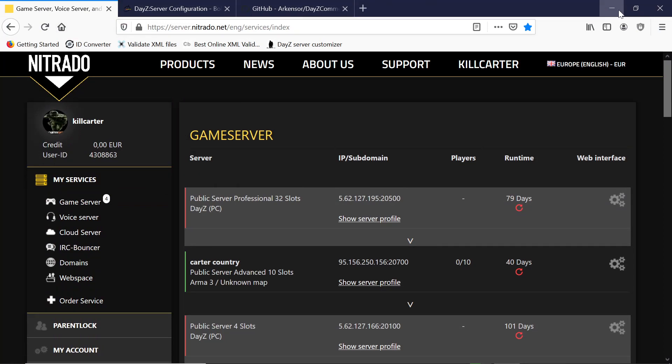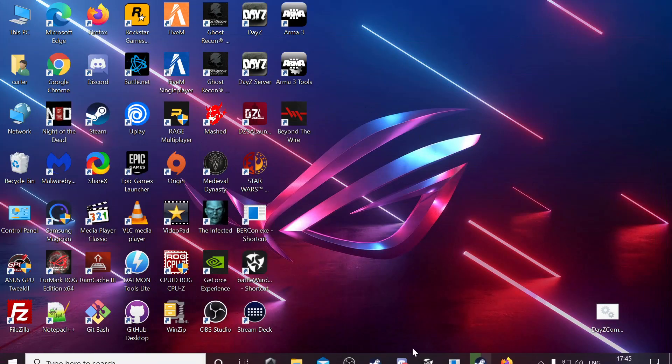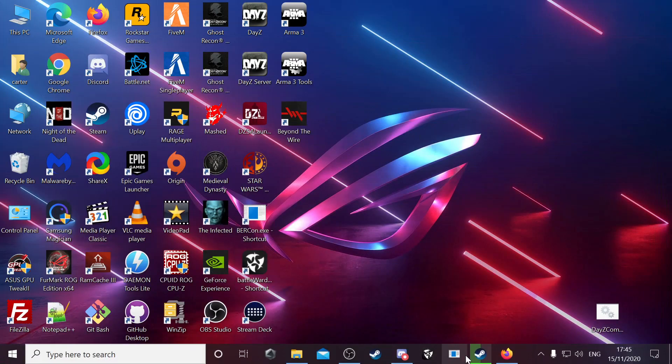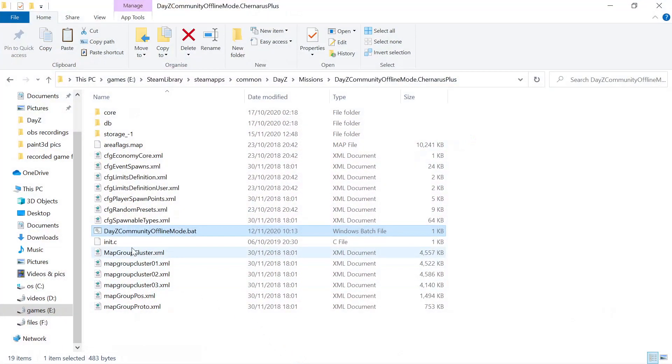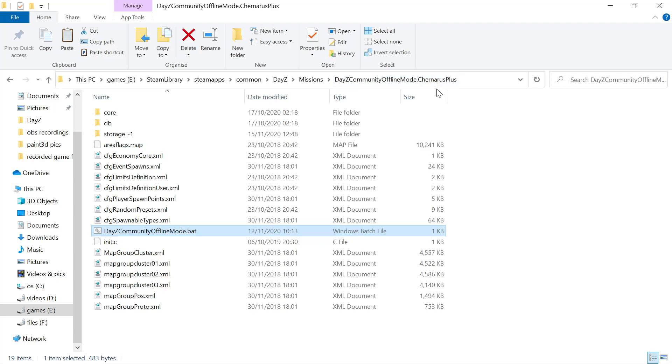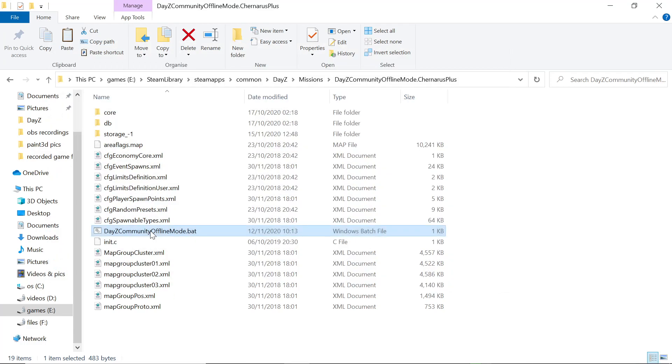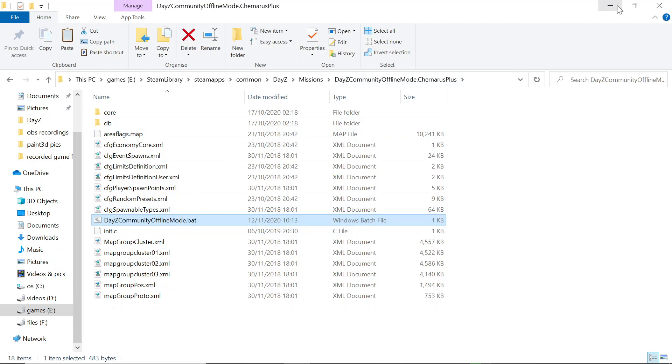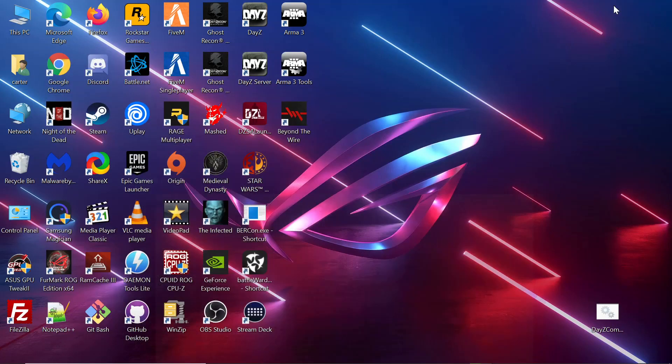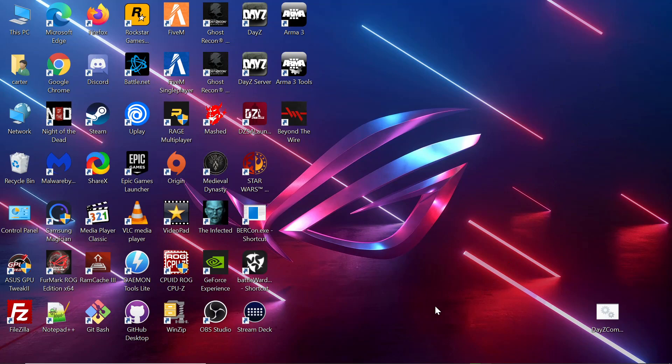To run COM, you just go in same again into your game. Steam library, steamapps, common, DayZ, mission, DayZ Community Offline Mode. You just go down to the bat file and you just double left-click on it and it'll run the game offline. You just wait for the game to load up and you'll be in COM, able to build whatever you want.